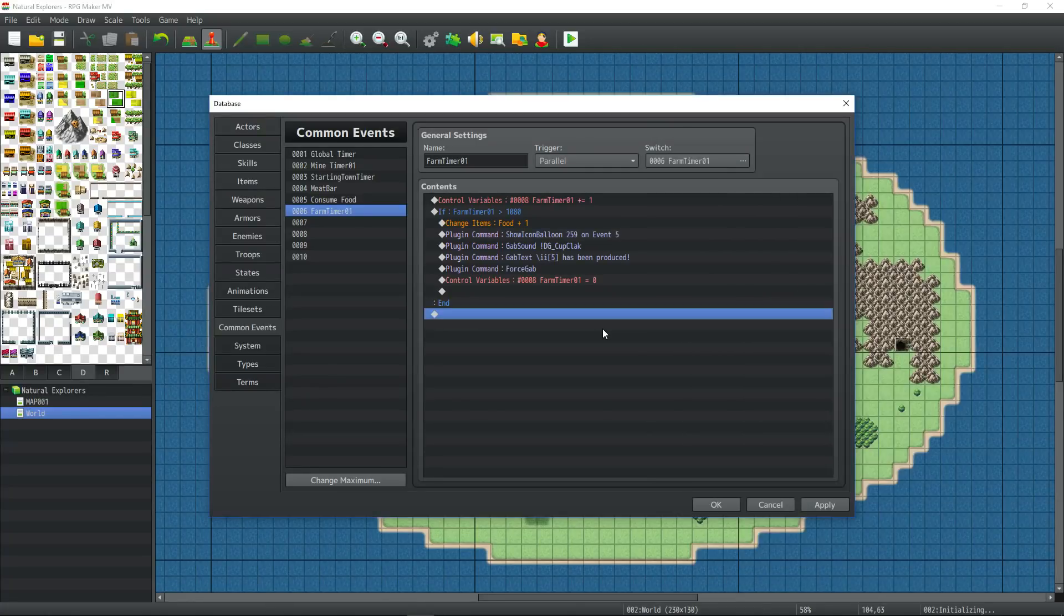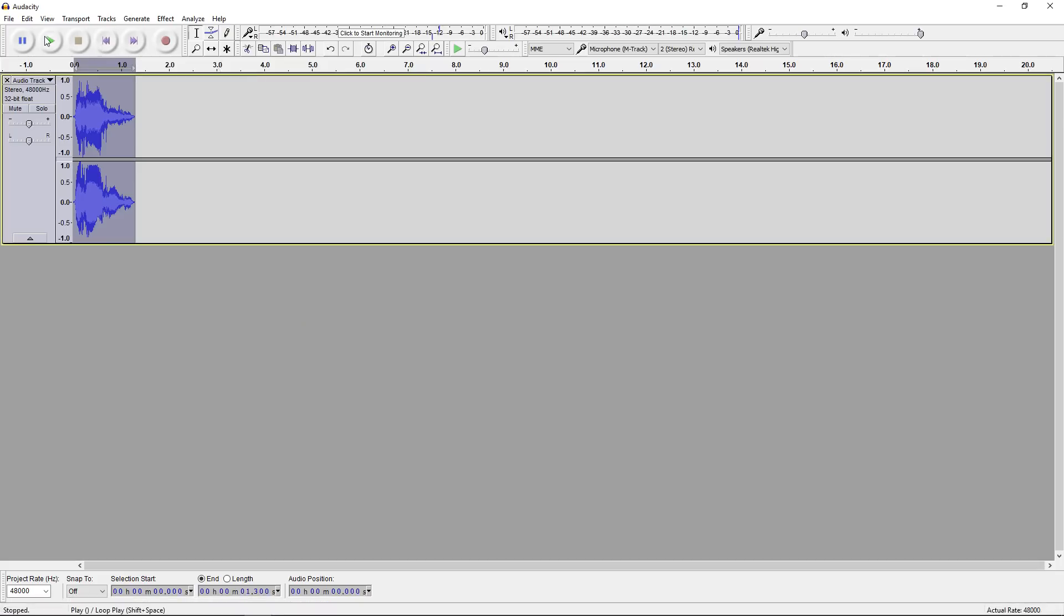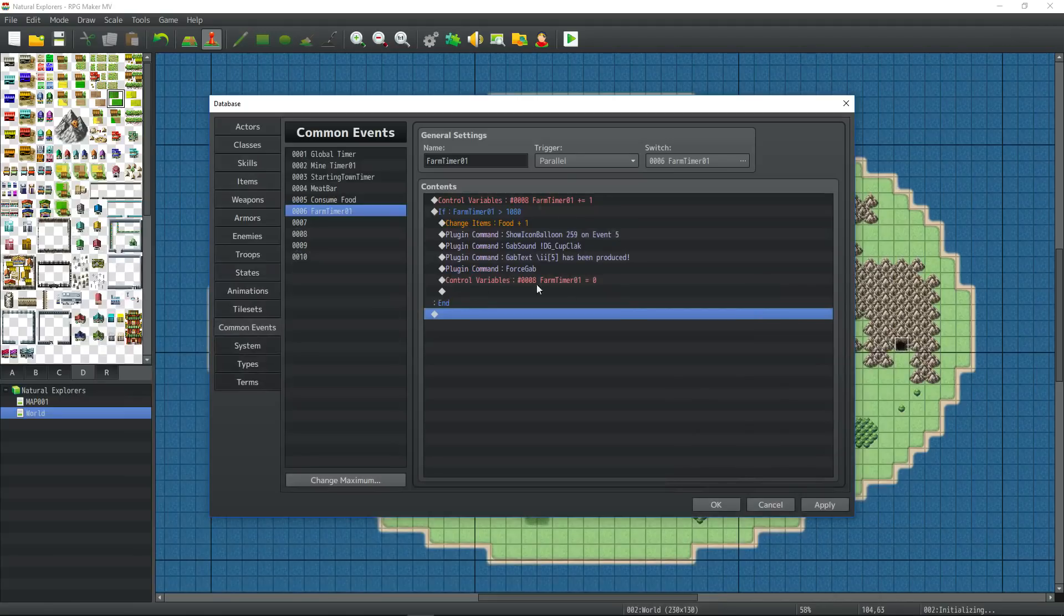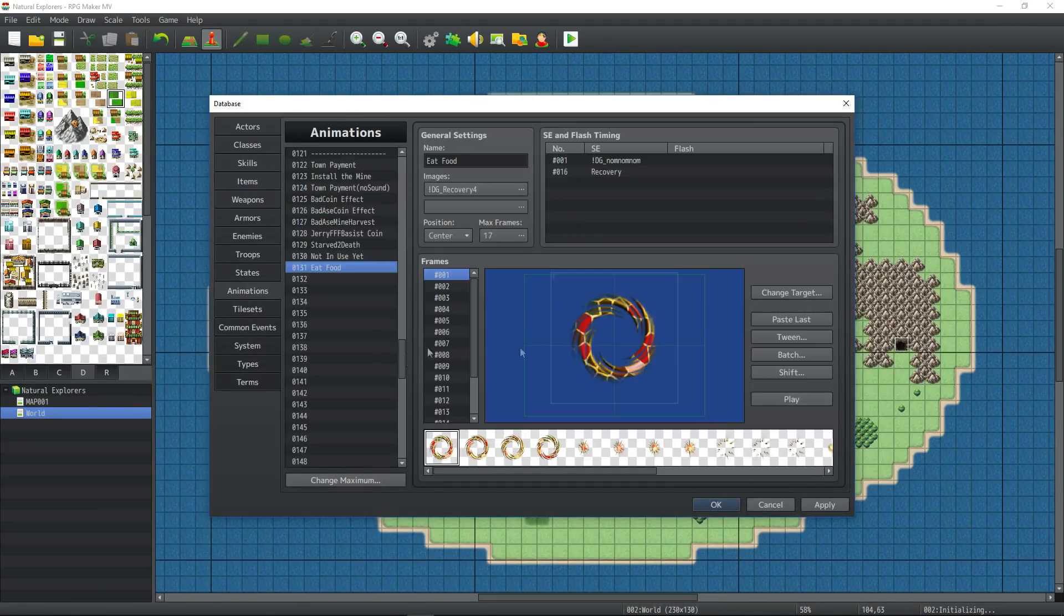So let's jump into the project. I've done a little bit off camera, not very much. I made a sound effect in Audacity. Nom nom nom. A nom nom nom sound to add to the animation that I created for Eat Food.